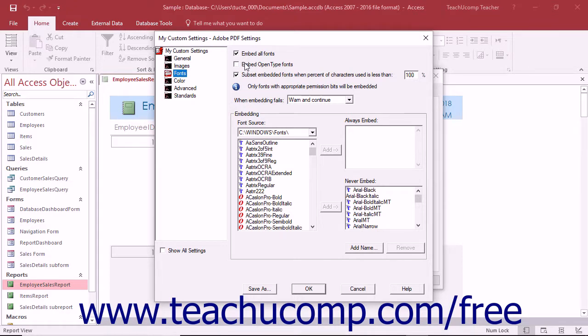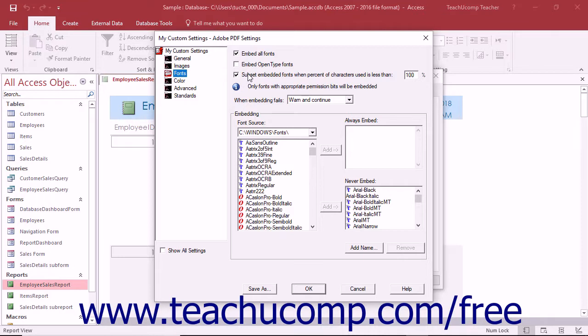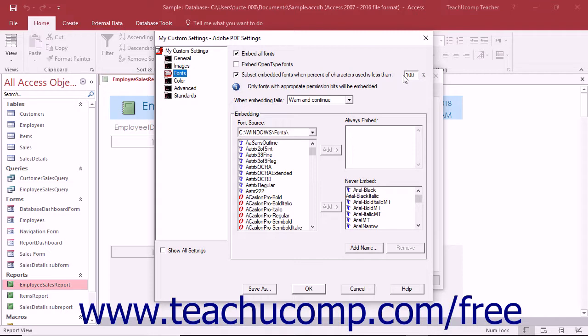The Subset Embedded Fonts When Percentage of Characters Used is Less Than X checkbox, if checked, will embed only a subset of characters within a font if the percentage of characters used in the PDF falls below the threshold percentage you enter into the text box at the right end of this setting.